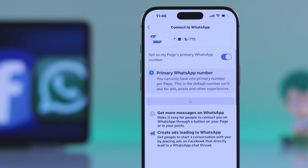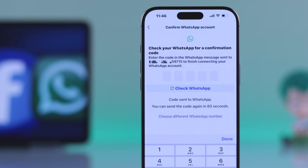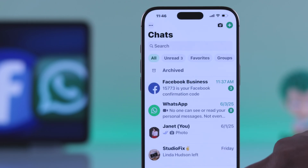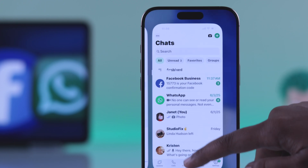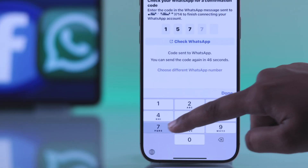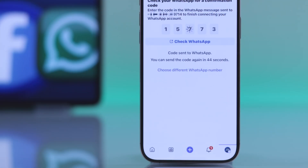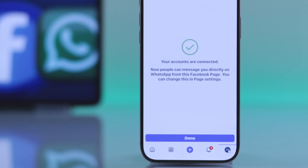Facebook will then send a verification code to your WhatsApp. Once you get the code on your WhatsApp, just enter it and your new number is linked successfully.